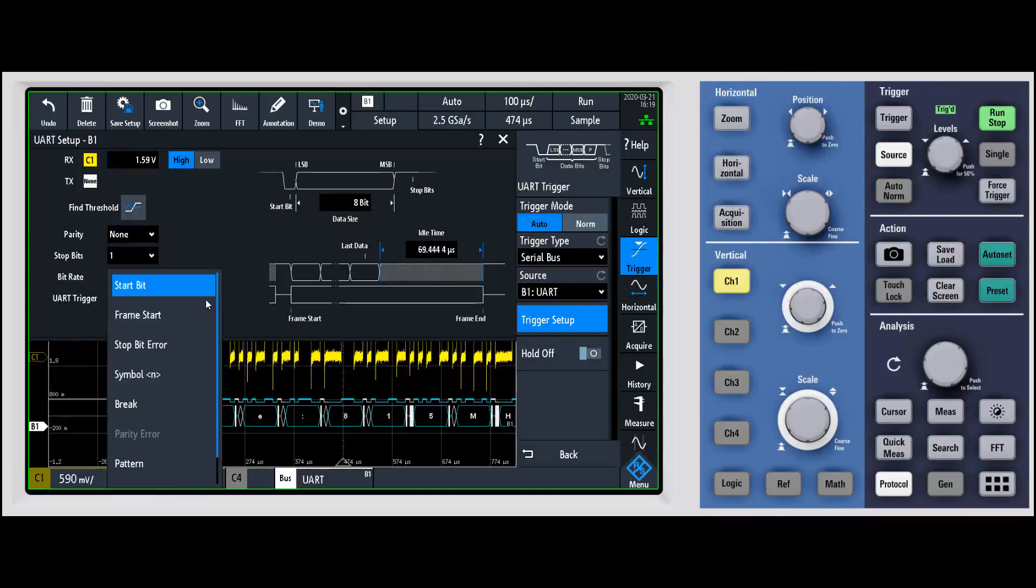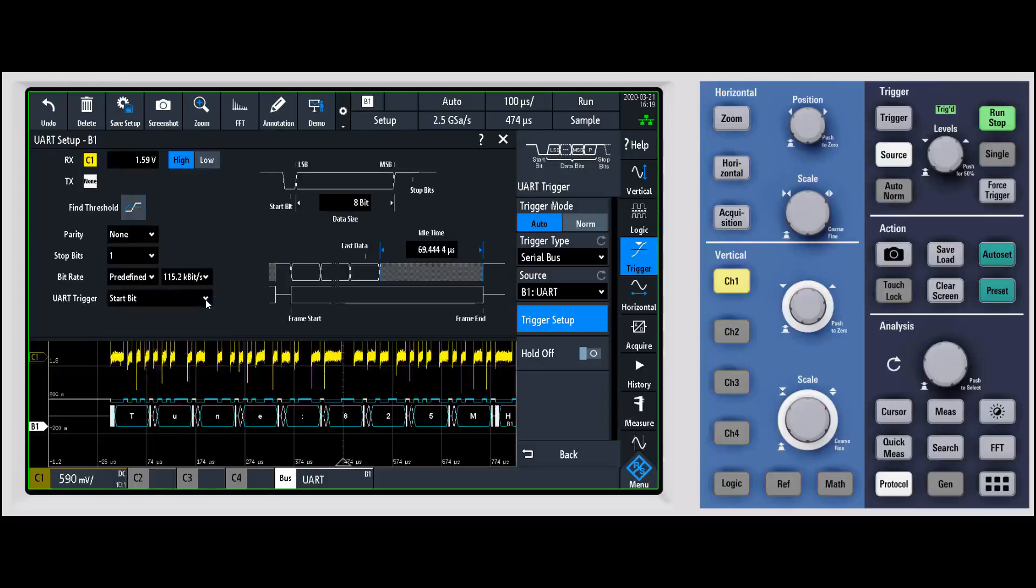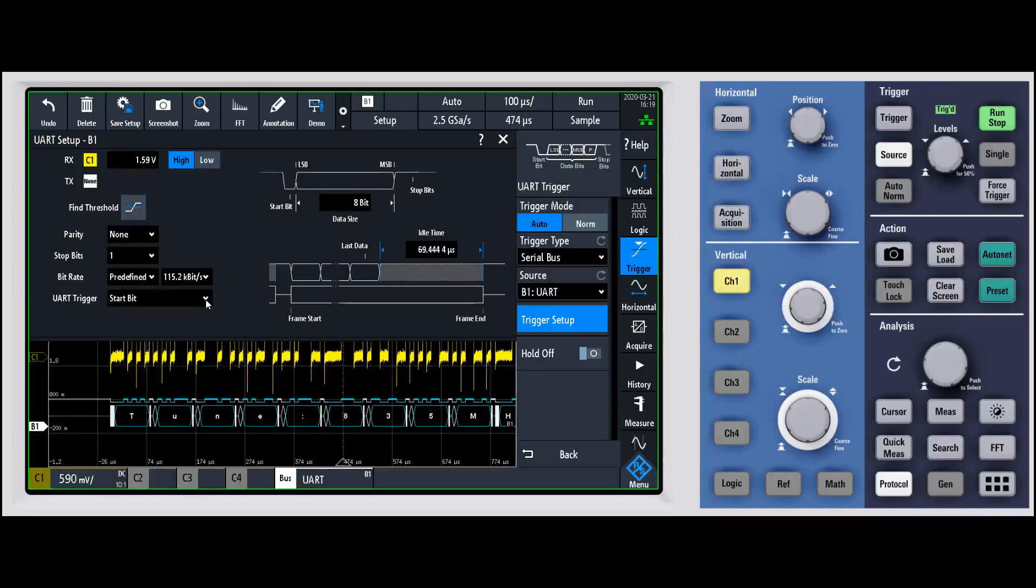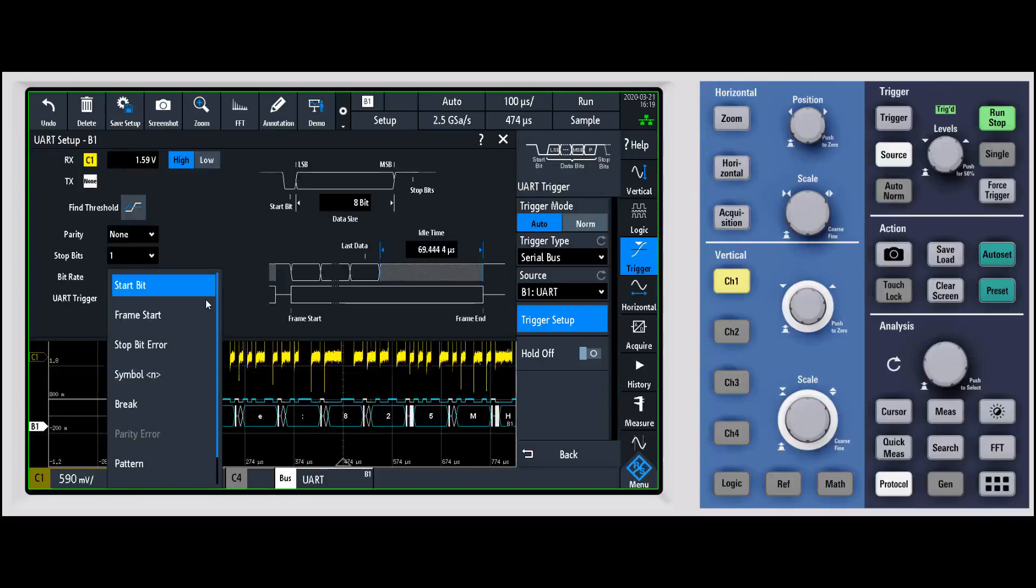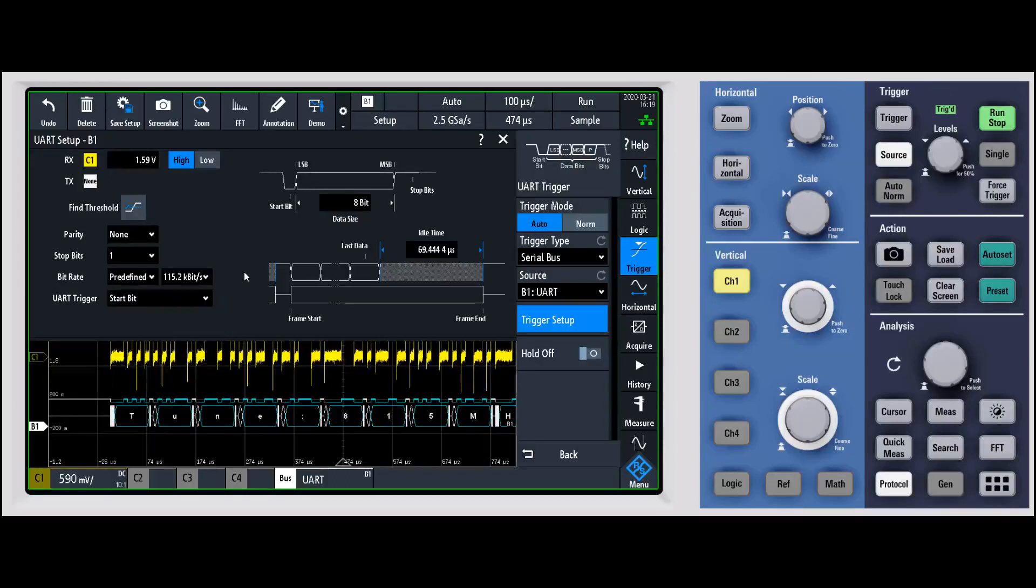Again, these are going to be specific to the serial protocol that you're working with. You can even trigger on say a pattern if you're doing something like I squared C address, those types of things.